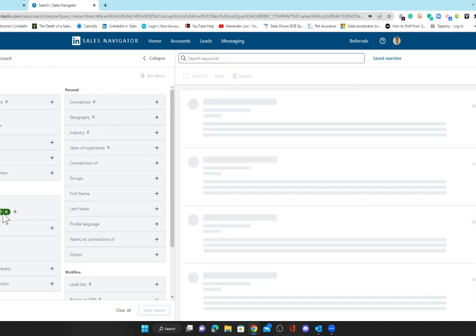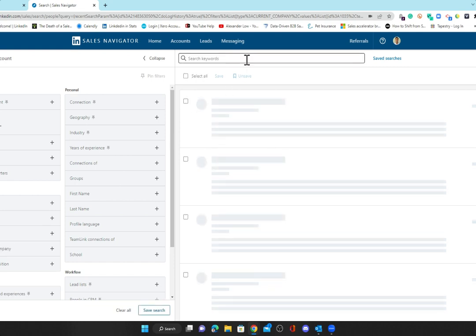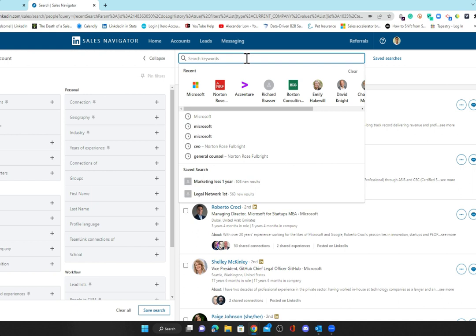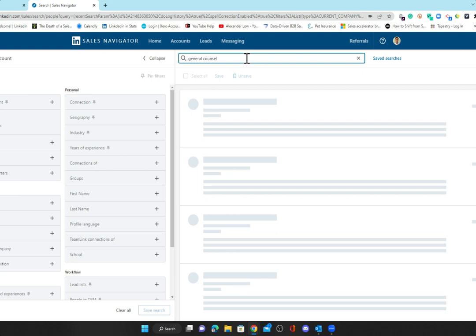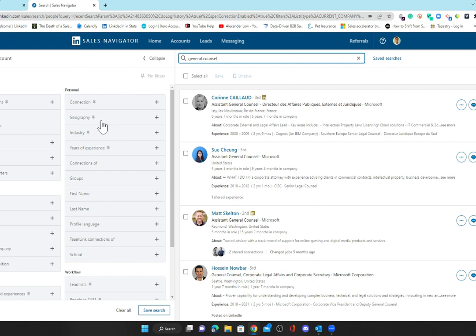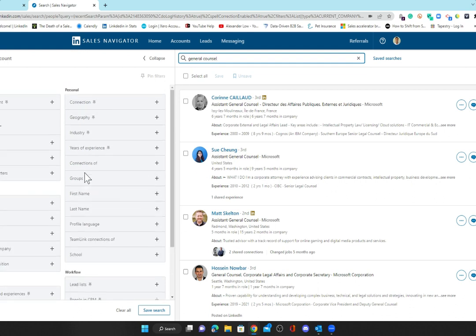There are many other ways that you can look at this. We can do a specific keyword search. For example, if you were to sell into legal and you want to find the general counsel, I can go and do general counsel. Then we can see all 817 general counsels within Microsoft. Again, the same principle—you'd use these filters down the side to filter out where they are based, what seniority, and so on.